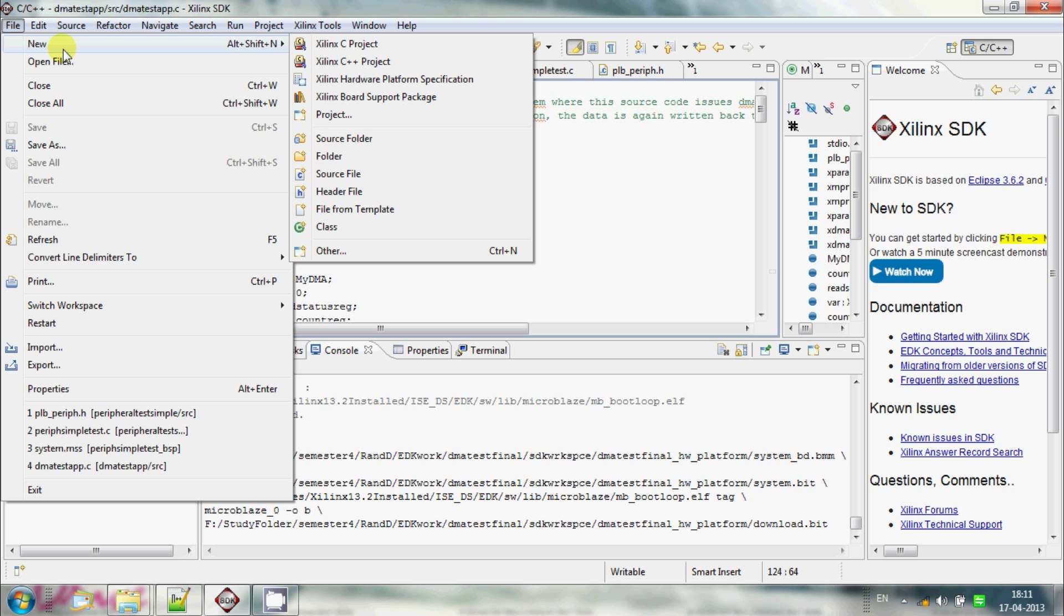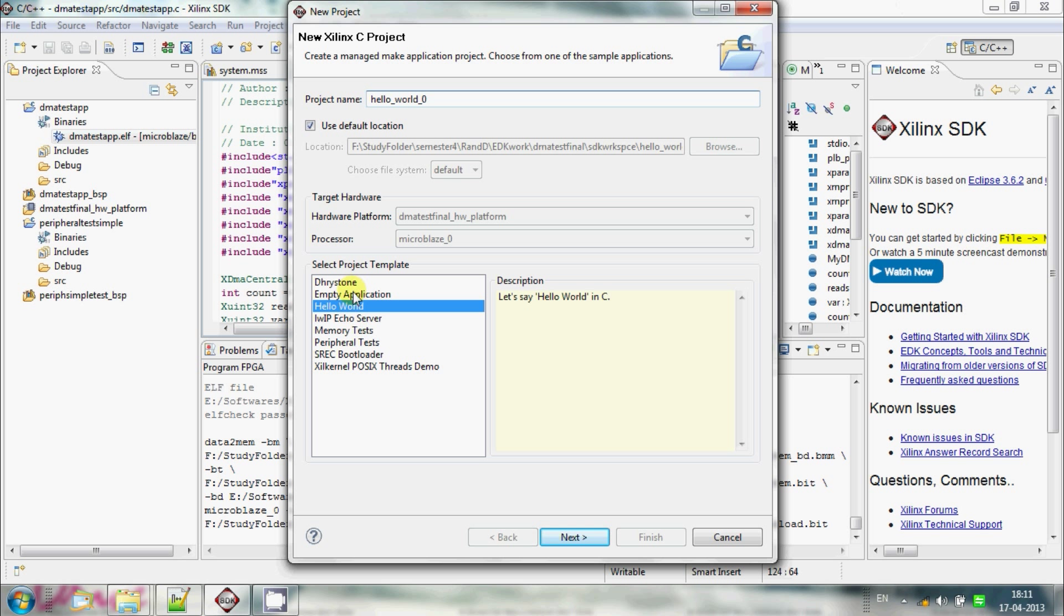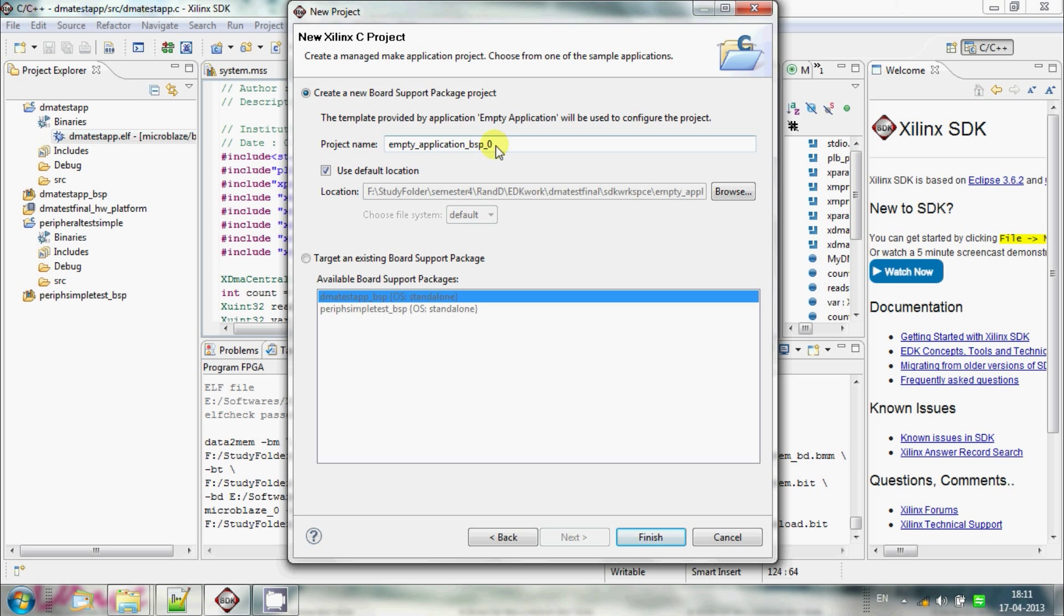So how to start a C project: You click new and start a new Xilinx C project, where there are some already default applications like Echo Server, Memory Test, and Peripheral Test, Hello World, etc. But you can create your own empty applications. Click empty application from here, and then you can add your own empty application name, like Hello World program or DMA program, whatever it is. Move on to next, and this is a normal default BSP application that you are going to use. Just click finish.